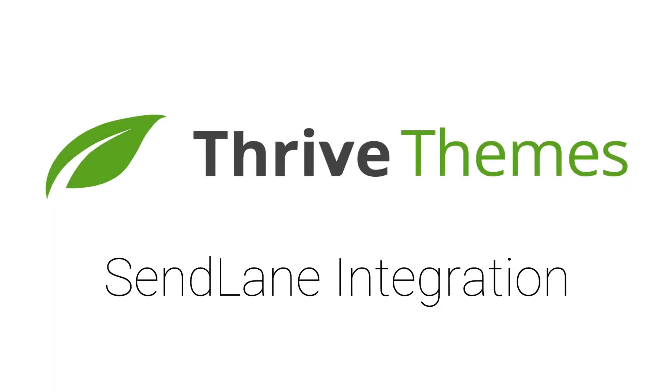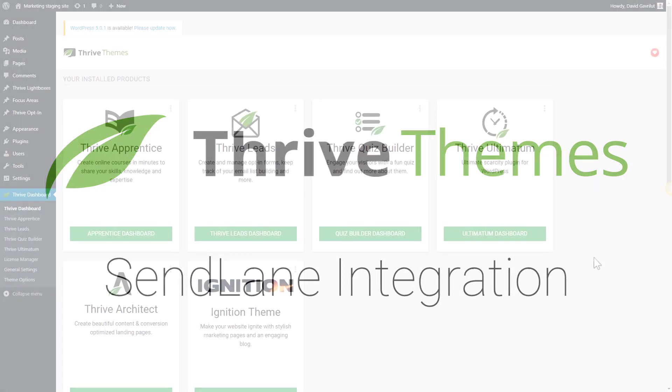In this video we're going to take a look at how you can connect your Thrive Themes product to the SendLane email marketing system.